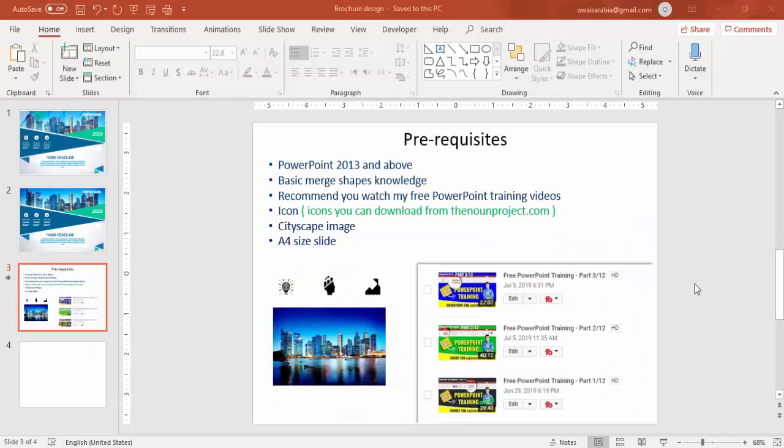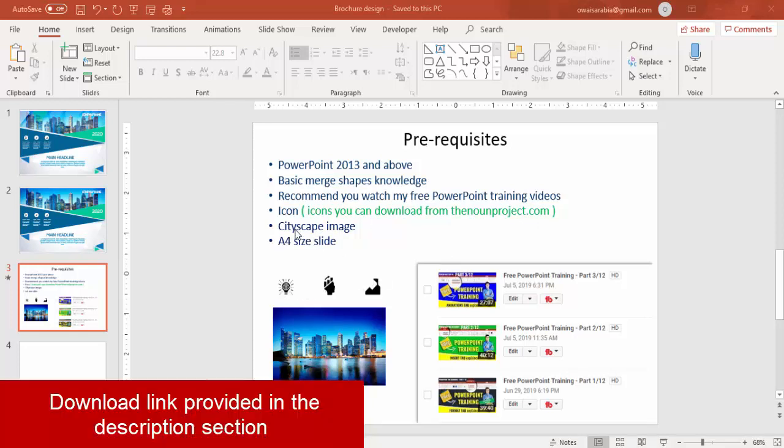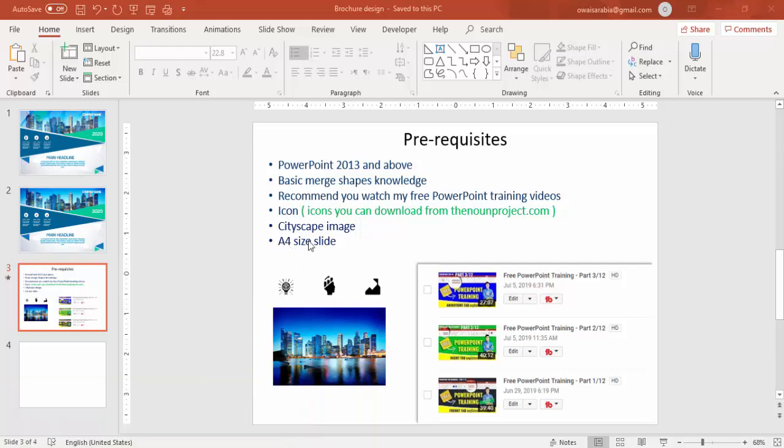These are the prerequisites to make this slide. You need PowerPoint 2013 and above version. Basic merge shapes knowledge. I recommend you to watch my free PowerPoint training videos. You have got three different videos. This definitely will help you. And then you need some icons which you can download from thenounproject.com. Three different icons. You need a cityscape image which I have downloaded from the internet and the slide size to be A4. So let's begin.